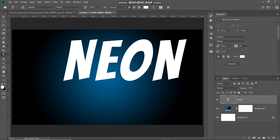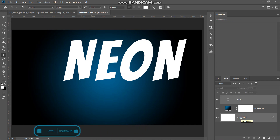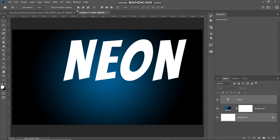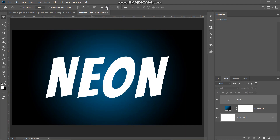The next thing we need to do is place the text at the center of the document. Press Ctrl+A (Command on Mac), then click on the background layer to get its selection while keeping the text layer active. Select the Move Tool, then click Align Horizontal Centers and Align Vertical Centers. Now our text has been placed at the center of the document.